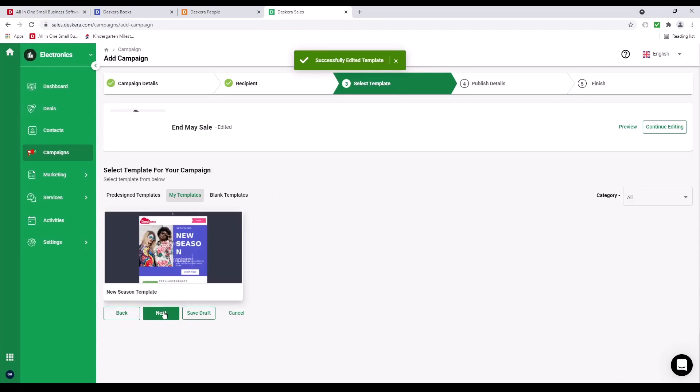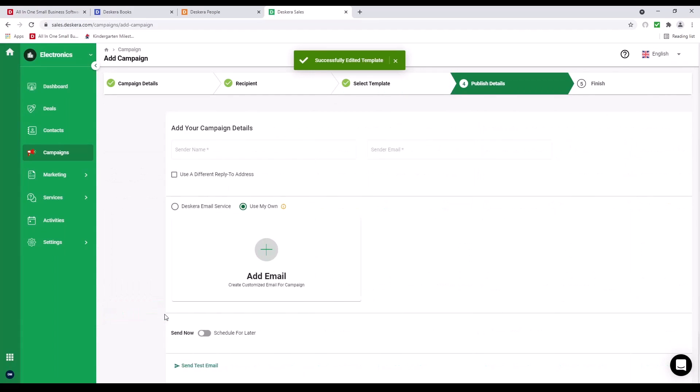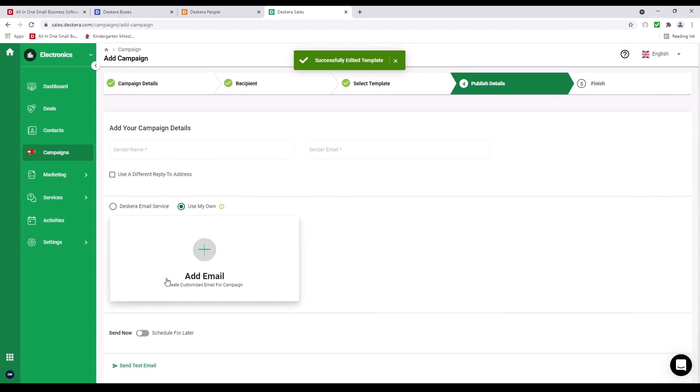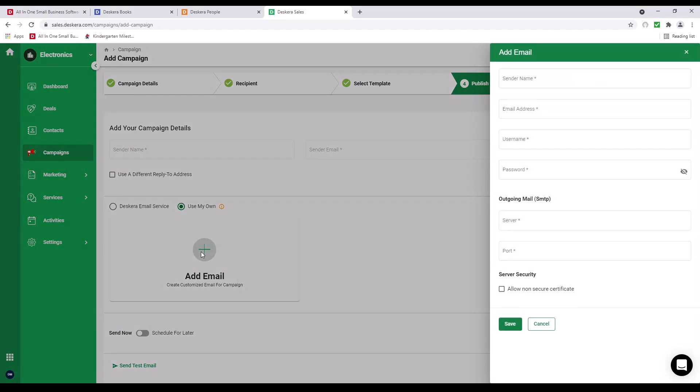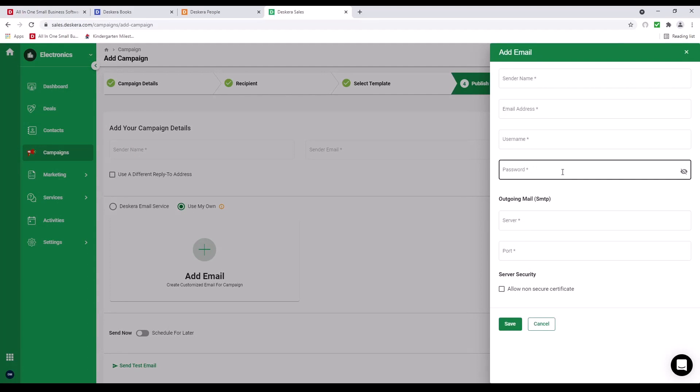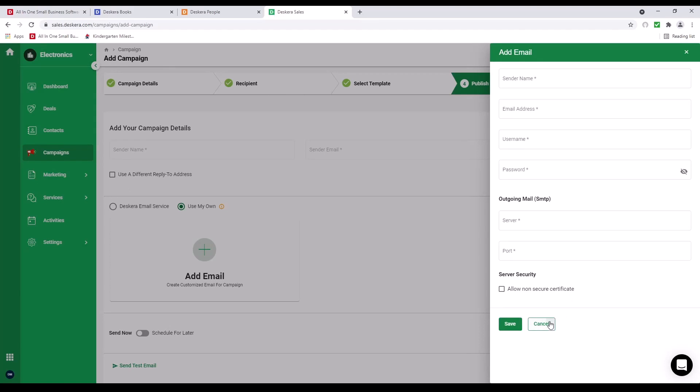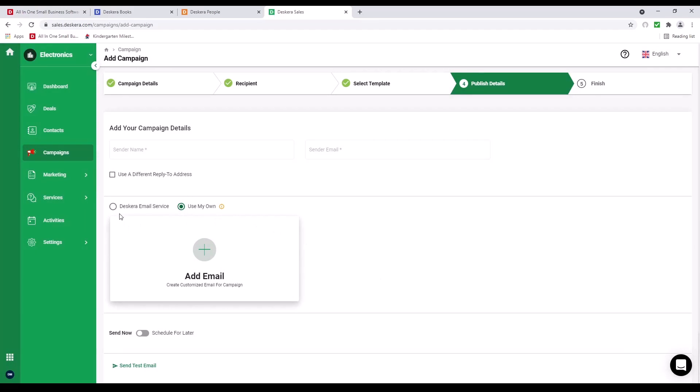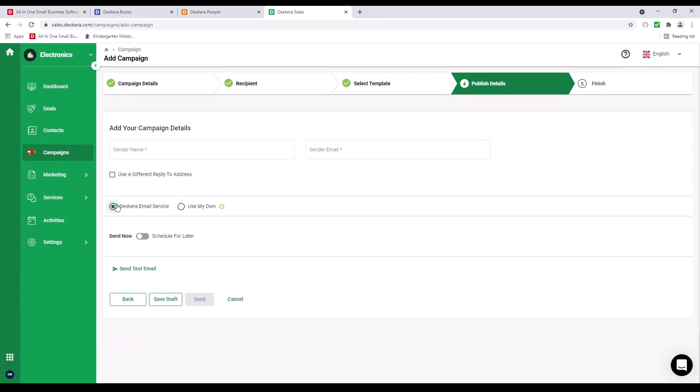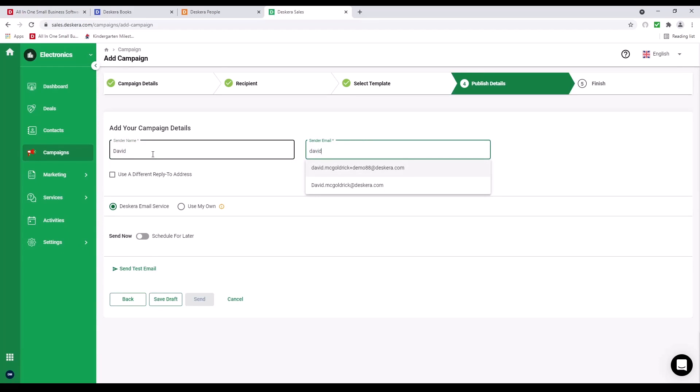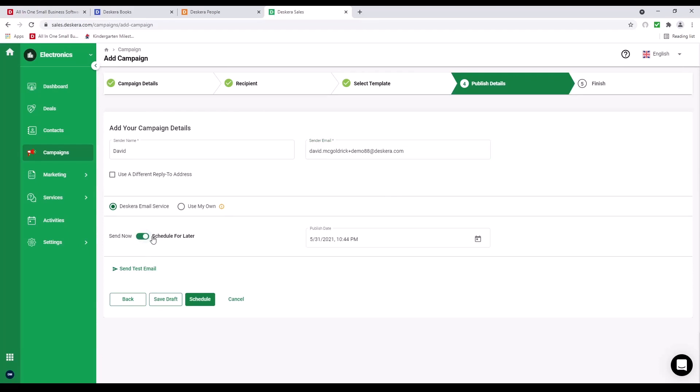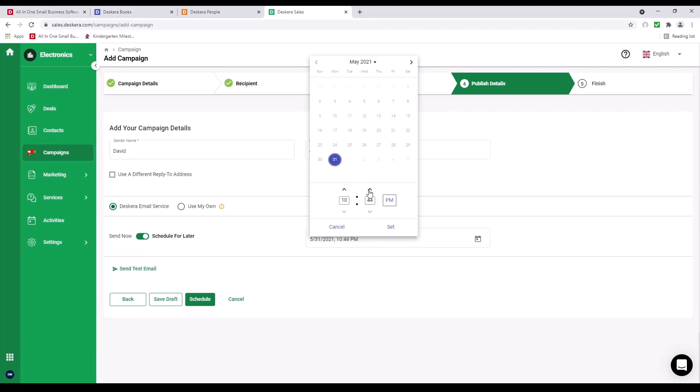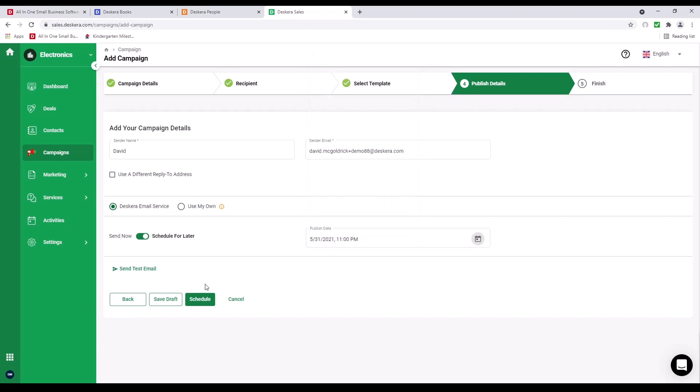Then we can click Next. Inside here, we can use my own SMTP. And I can click Add Email, where I can put in my sender name, email address, username, password, server and port. Or I can use Descara's email service. Input the name, put in the sender email ID. And I can schedule now or schedule for later. I can select the timing, for example, 11 p.m. And I can click Set. And I can schedule.